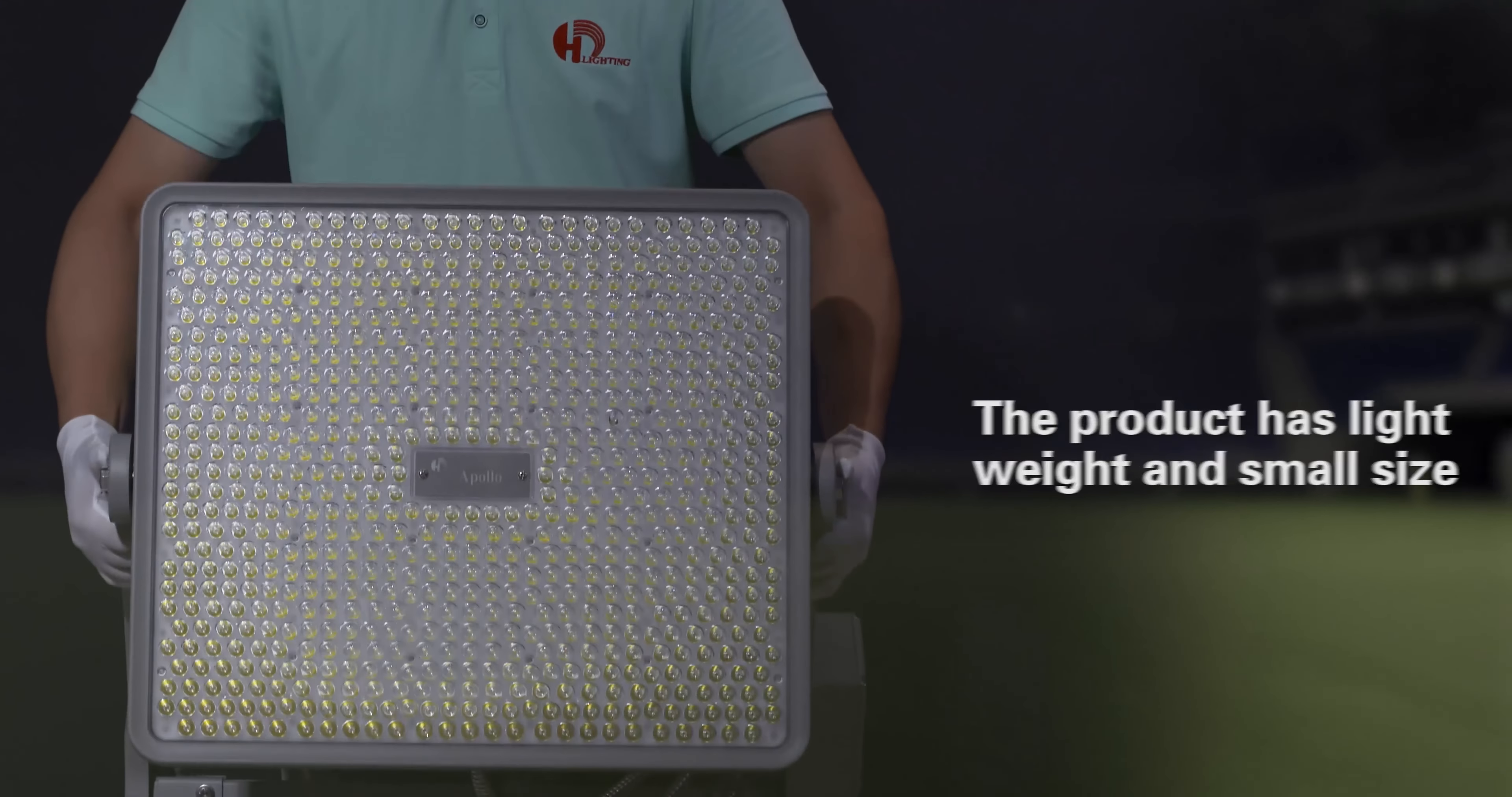Whether you are in the stadium or in front of a screen, Apollo can show you a perfect, realistic, and stunning presentation of the event.